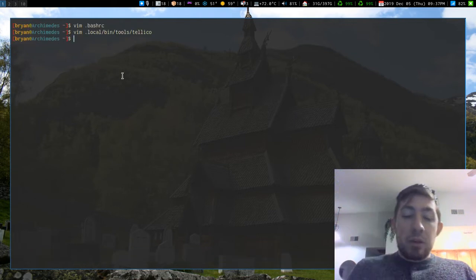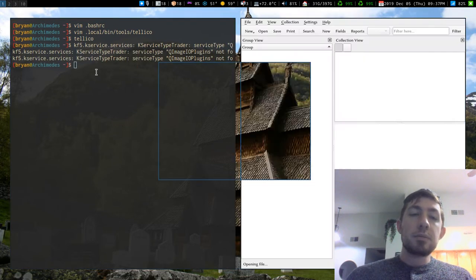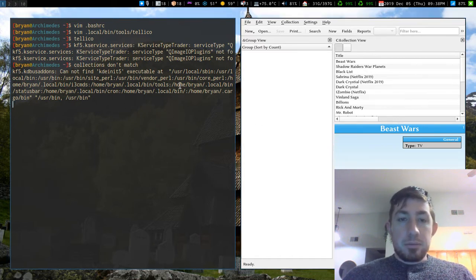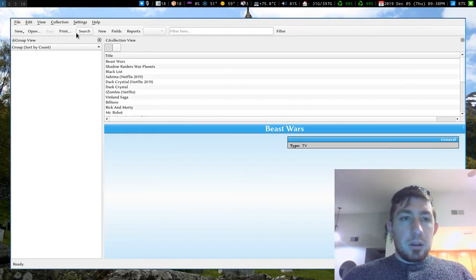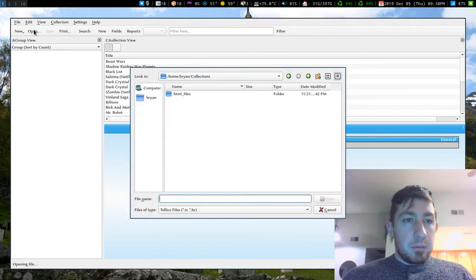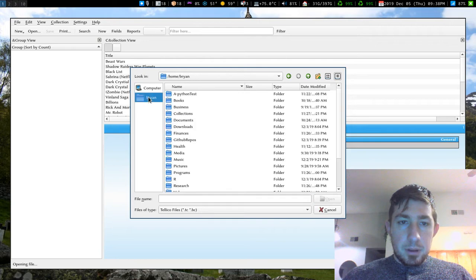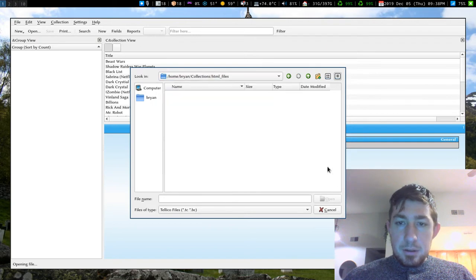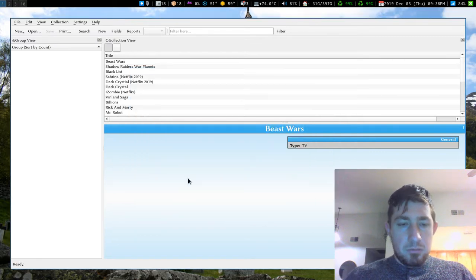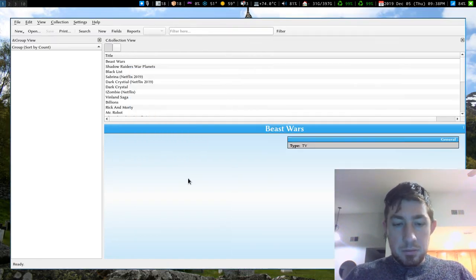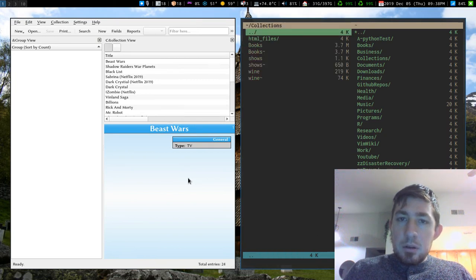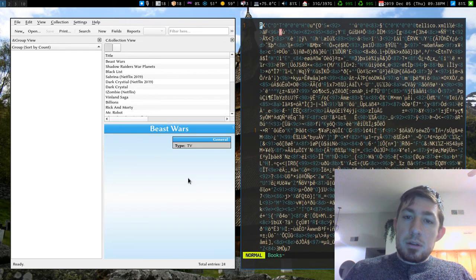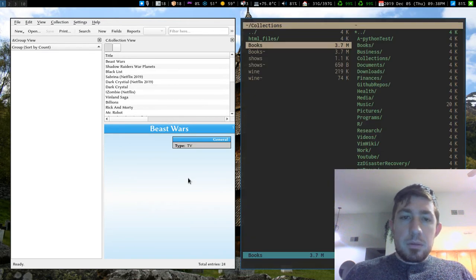So if I do Tellico, I like this program. So I actually have a couple collections. Tellico has collections, and I'm not sure why it's not in here. Hmm. It is in here. What? Okay.